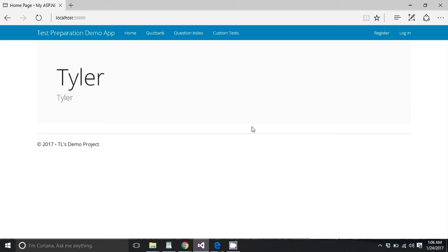So this is an application that allows you to create custom tests and add custom questions to those tests, and then let users take those tests. I'm envisioning it as a kind of test preparation application, and it's in ASP.NET MVC5.